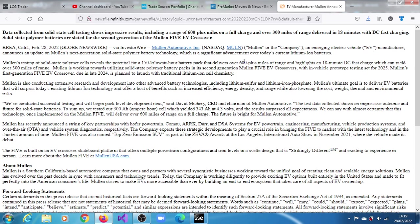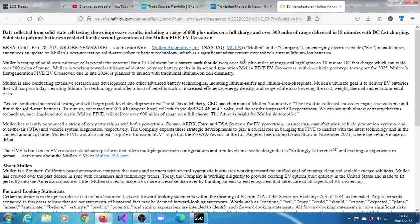So the company is saying that they've conducted successful testing and will begin part-level development next, according to their CEO David Michery. And the test data also shows an impressive outcome and future for solid-state batteries.